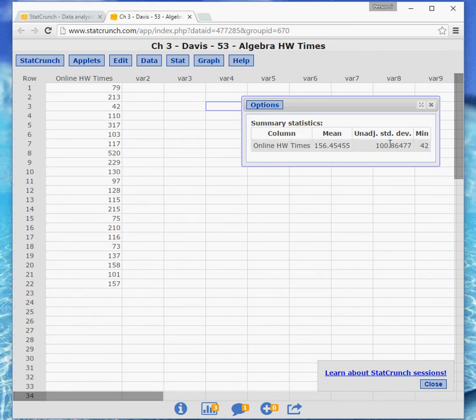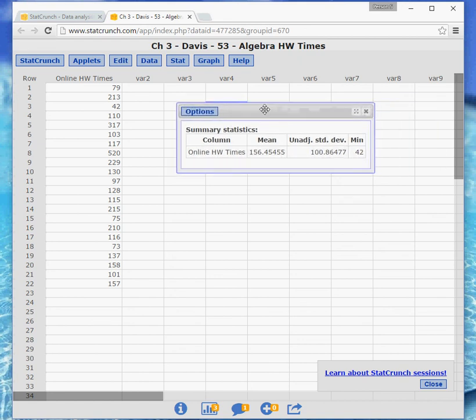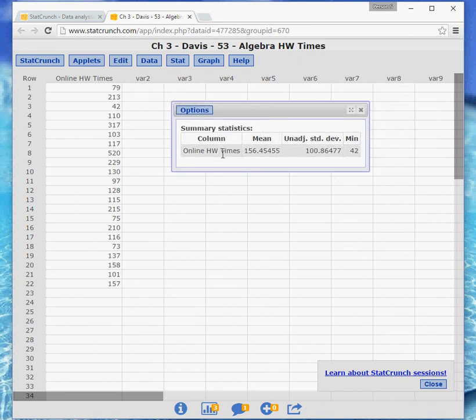The mean, the standard deviation, and the five number summaries of which the minimum is one. And then I would suggest, like we've been doing on other things, that you do a snipping tool capture of this window and move it to your report.